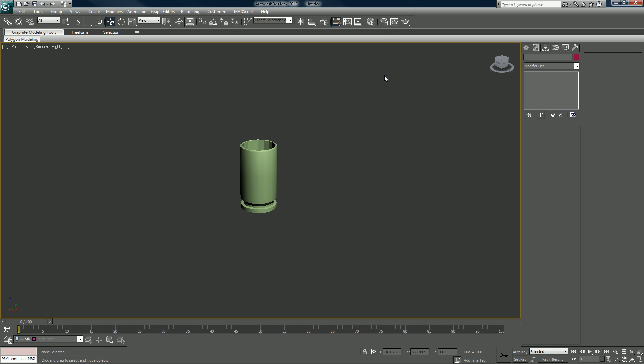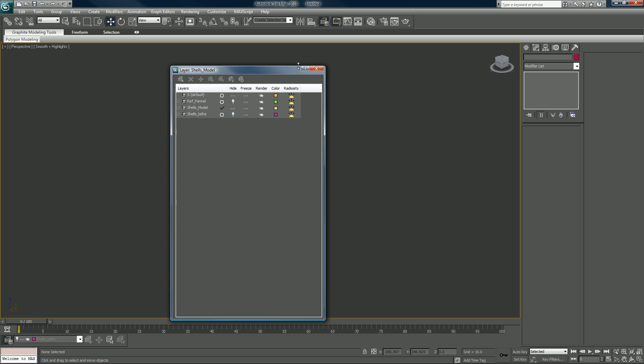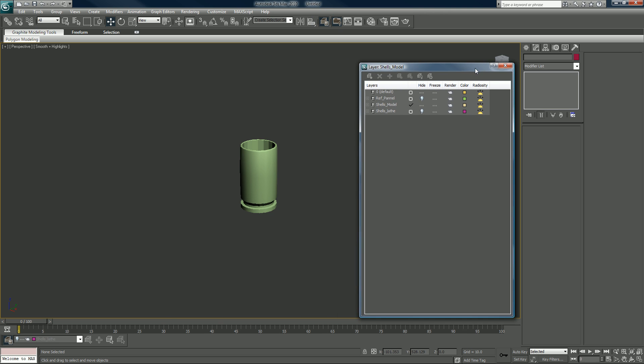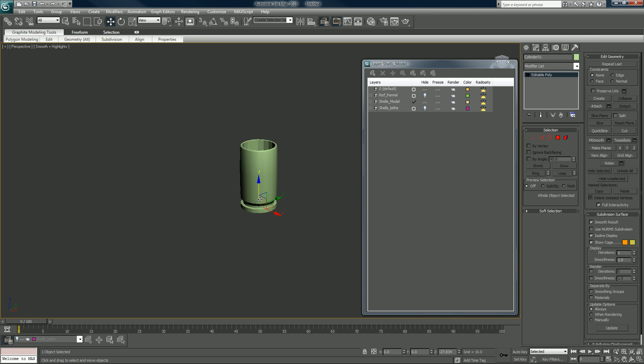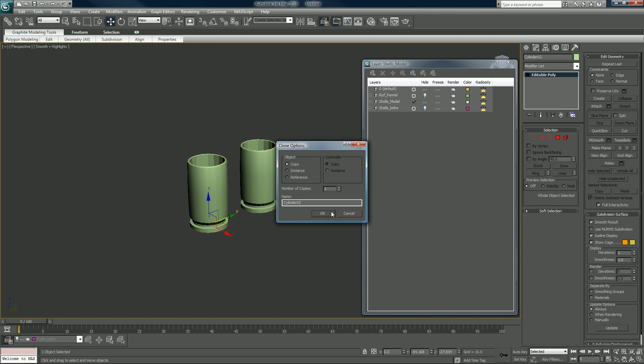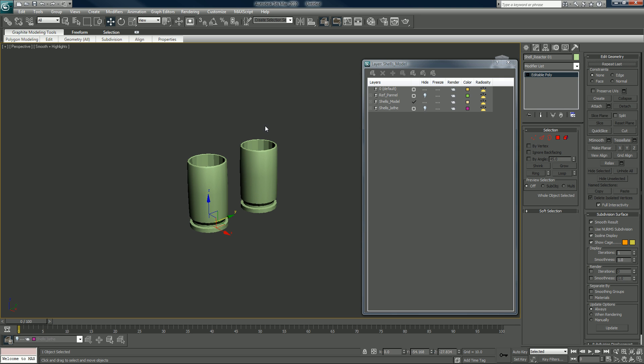Let's go into Reactor. I will open my layers here and duplicate this shell. Call it shell reactor zero one, and I will hide this one.